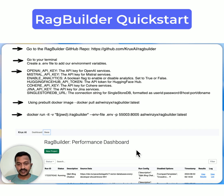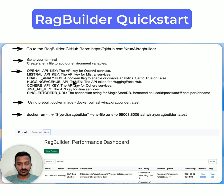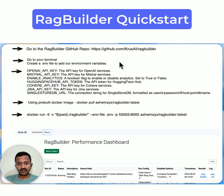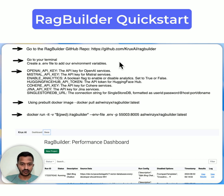Go to the RAG Builder GitHub repo at github.com/KruxAI/RAGBuilder. Once you go there, you can find all the details on how to set up. Go to your terminal and create a .env file where you can add your environment variables. If you're using an OpenAI key, add your OpenAI key to use the OpenAI services for the embedding model and creating embeddings. Similarly, add the Mistral API key if you're using Mistral services. I'm using OpenAI and SingleStore — SingleStore as my vector database to store all the data.